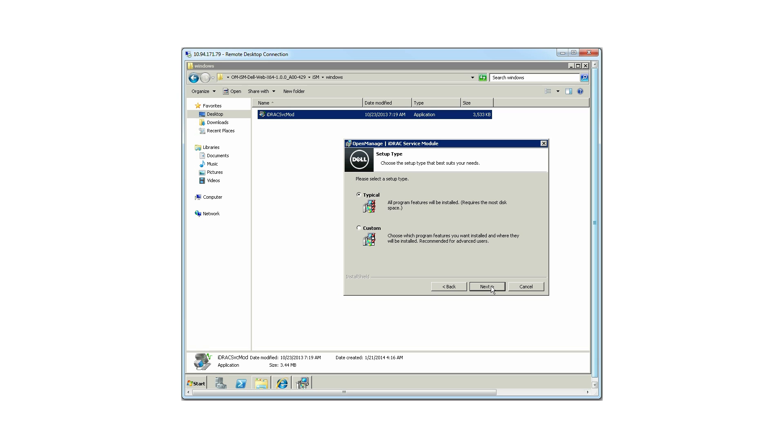You can either select a typical or custom setup type. By default, typical is selected. If you select custom, you can select the following features to be installed.